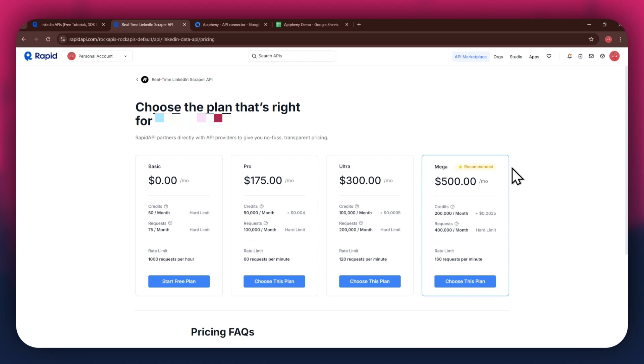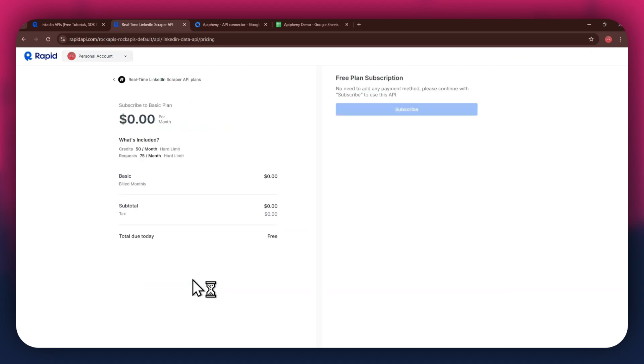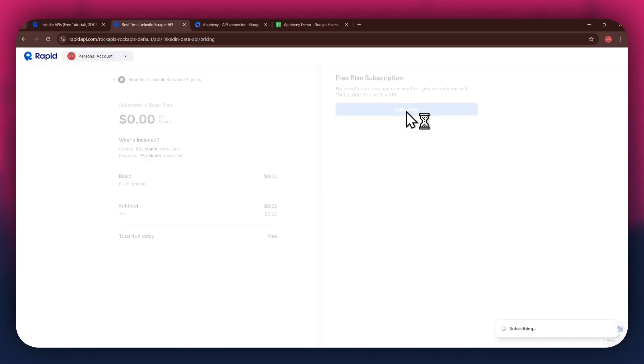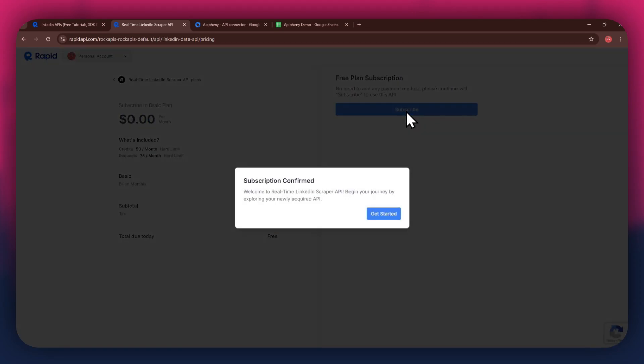If you don't want to get a paid plan, you can also go with the basic to get the API for free. After selecting the plan, make sure to link a debit or credit card with your account. Once linked, click on the subscribe button to complete the subscription process.